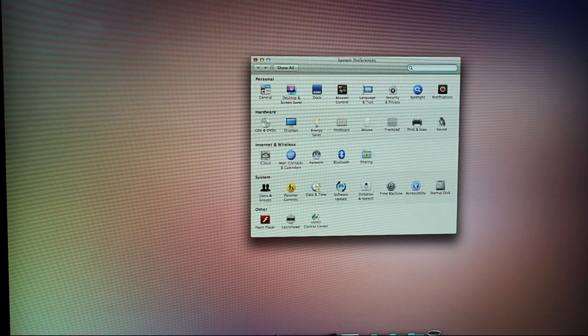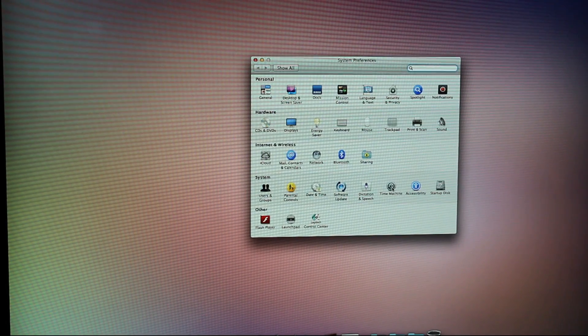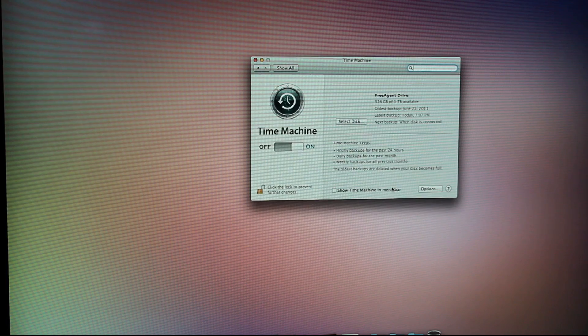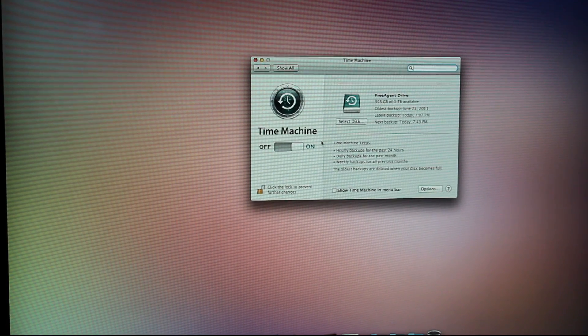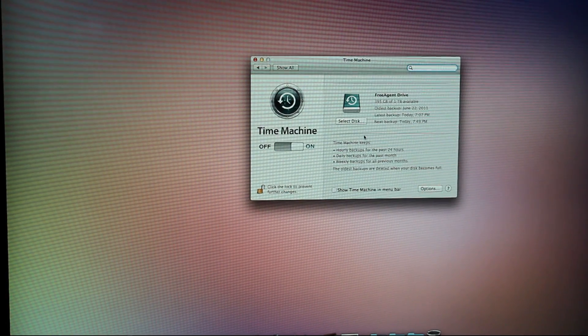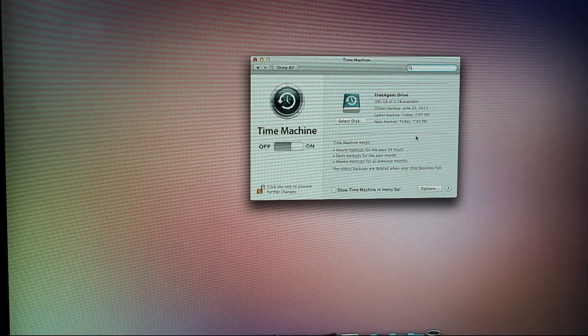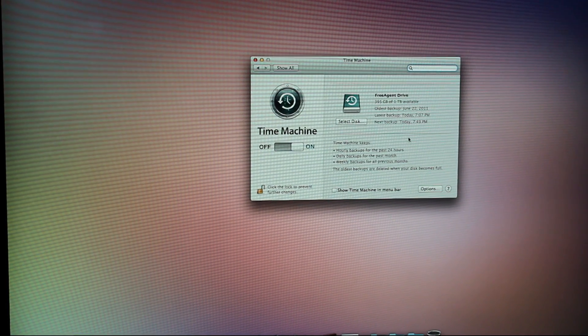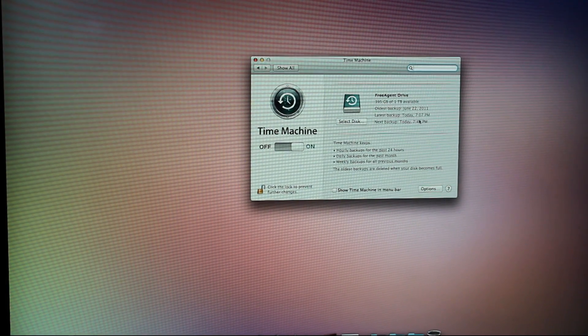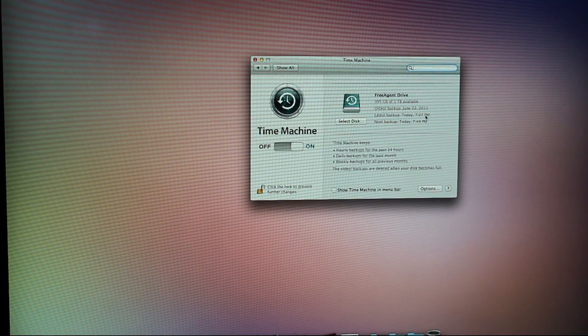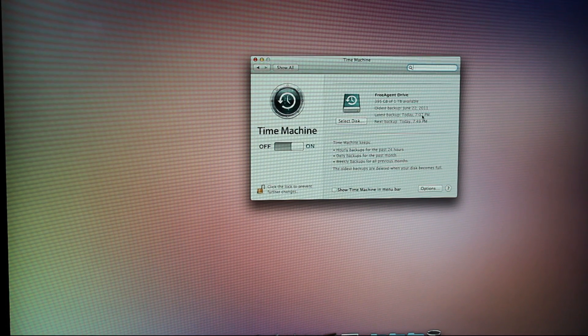So if you don't know how to do a backup on a Mac, what you're going to want to do is open up System Preferences and go into the Time Machine preference pane. You don't necessarily have to have Time Machine on, but if you do have it on, you can check to see when your latest backup was. So mine was today at 7:07. That's perfect.